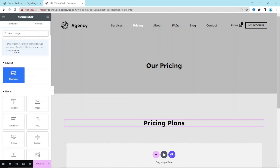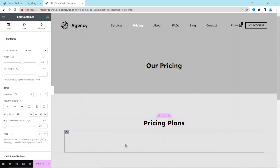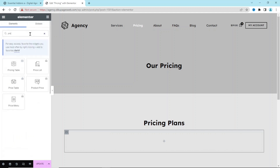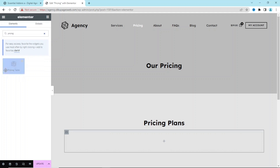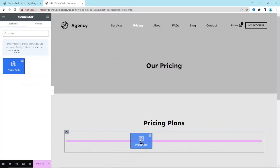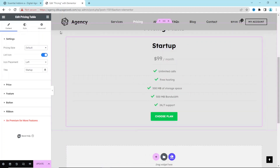I go back to widgets and drag in a Container widget, dropping it under the title. Then I search for 'pricing' in the widgets panel and find Pricing Table from the Essential Add-ons plugin — you can see the 'EA' label. I drag and drop it into the container, and the Edit Pricing Table panel is activated.